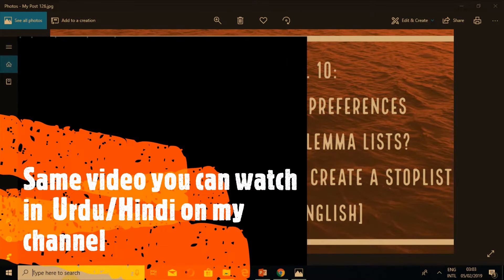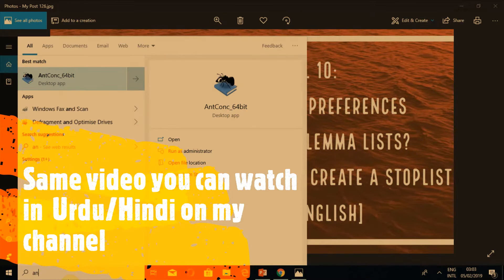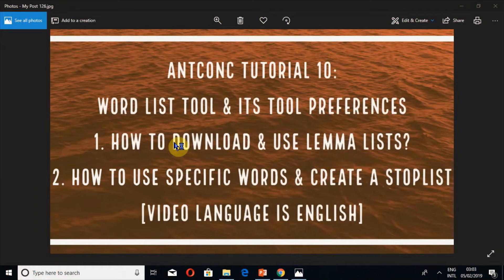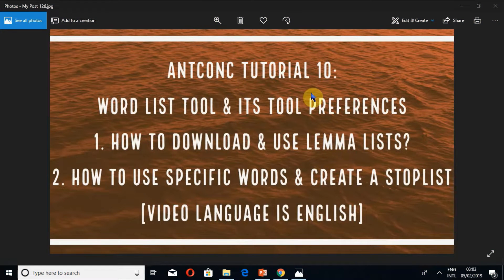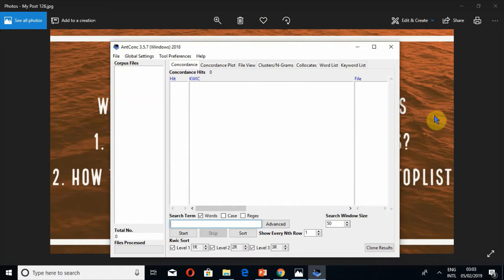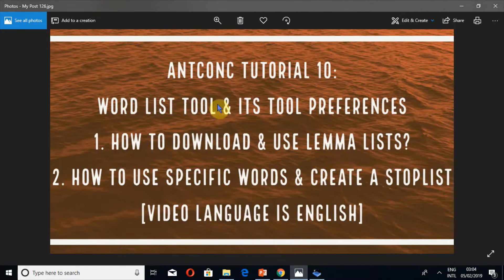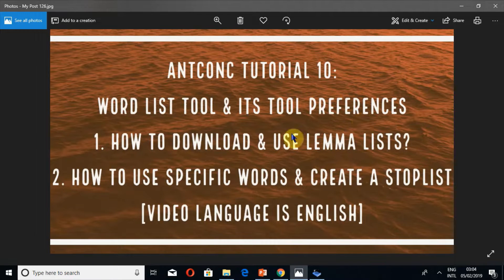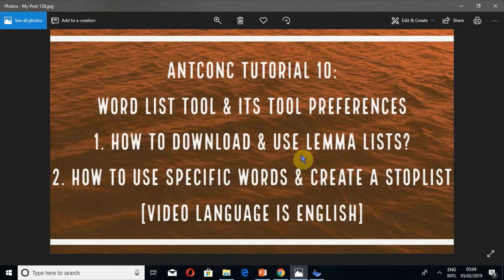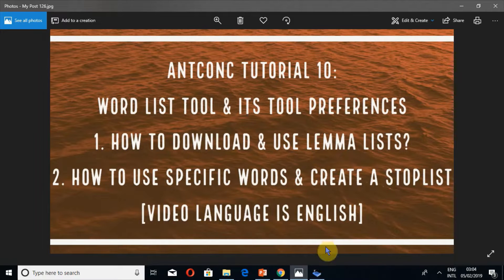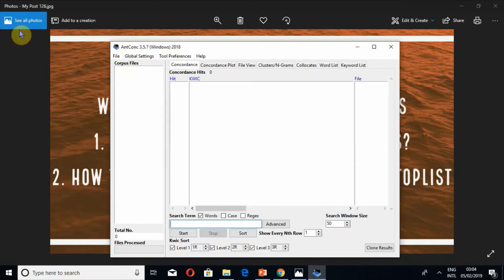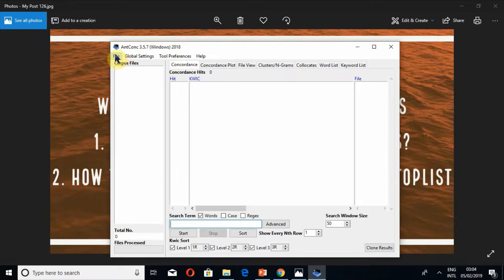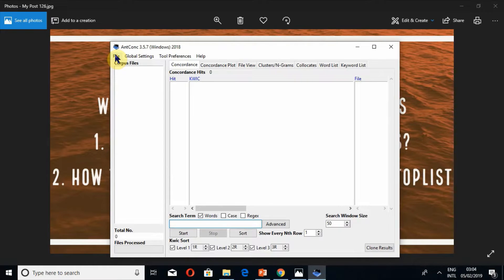This is AntConc tutorial 10. I am Umair Ibn Abit and we are going to look at word list tool and its tool preferences. I will also tell you how to download and use lemma list and how to use specific words and create a stop list. I am going to upload Australian English web file of 2002 which contains 10,000 sentences.